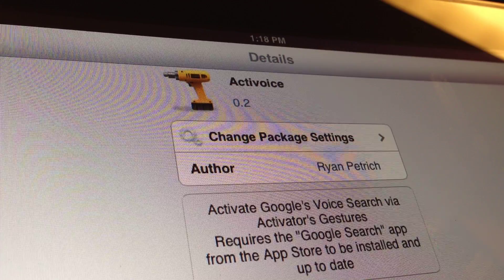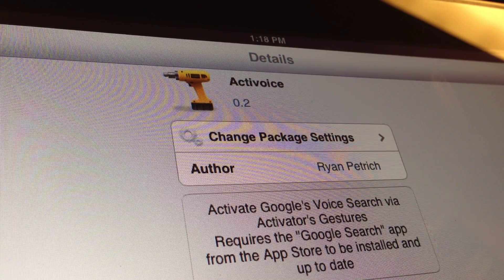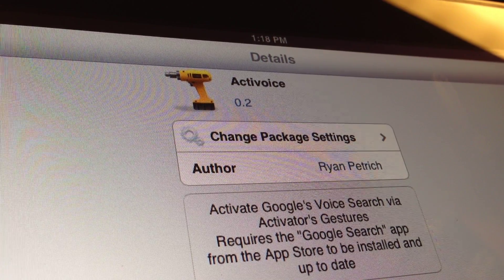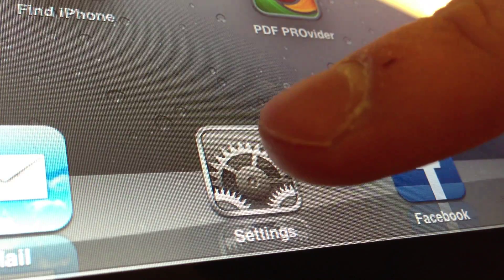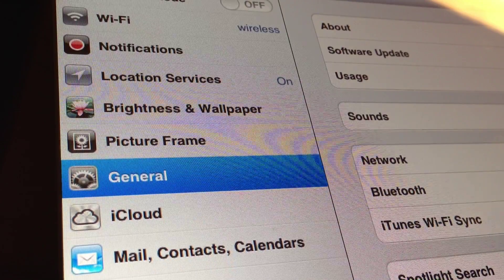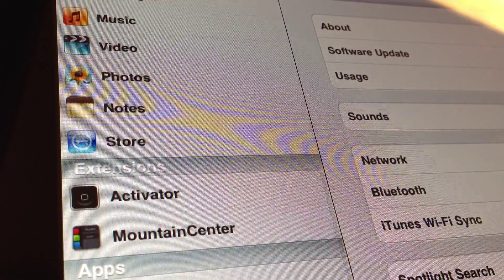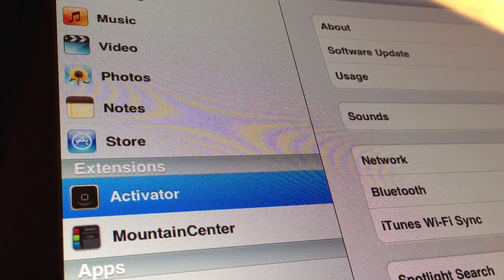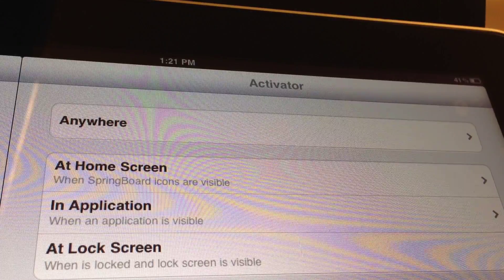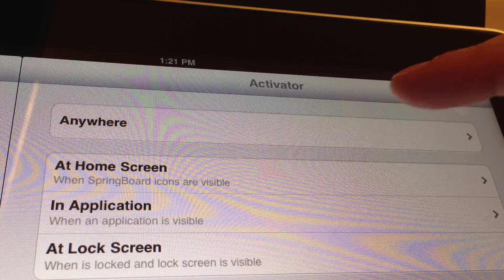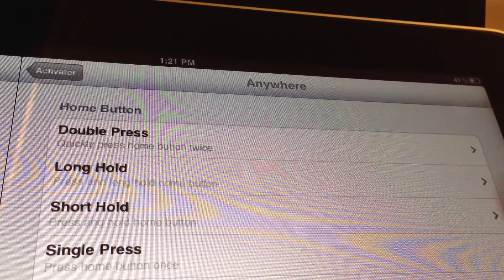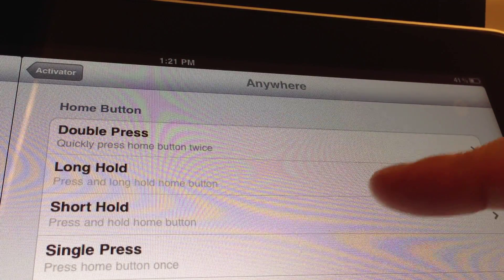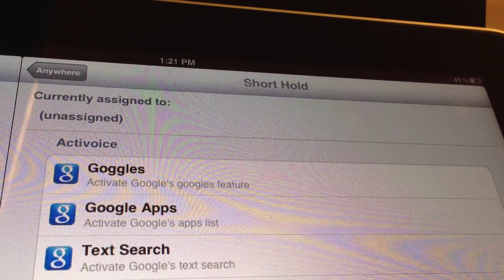Now I want to show you why that is. So first we're going to head to our settings, scroll down until we find activator. Once we select activator, we're going to select anywhere. And now we can select any one of our activation methods.